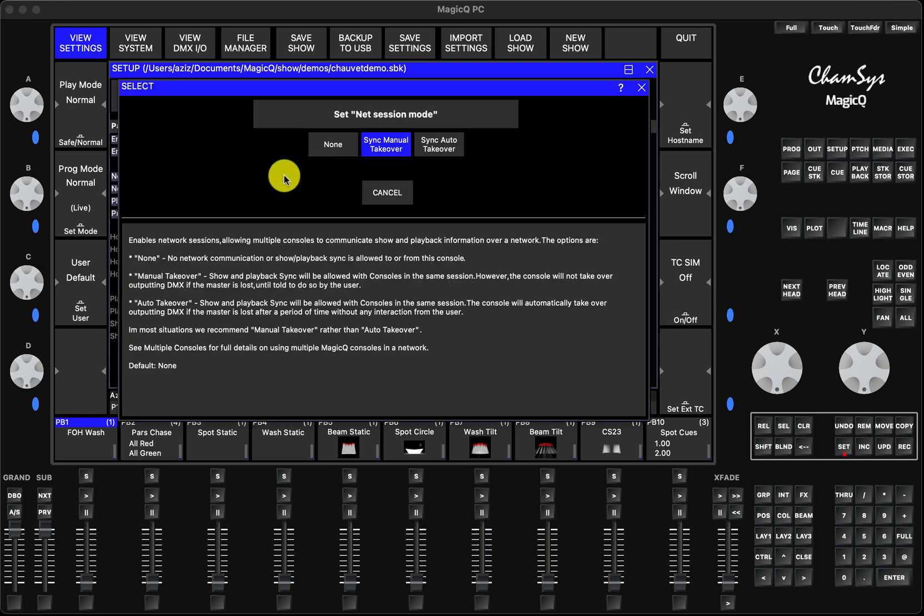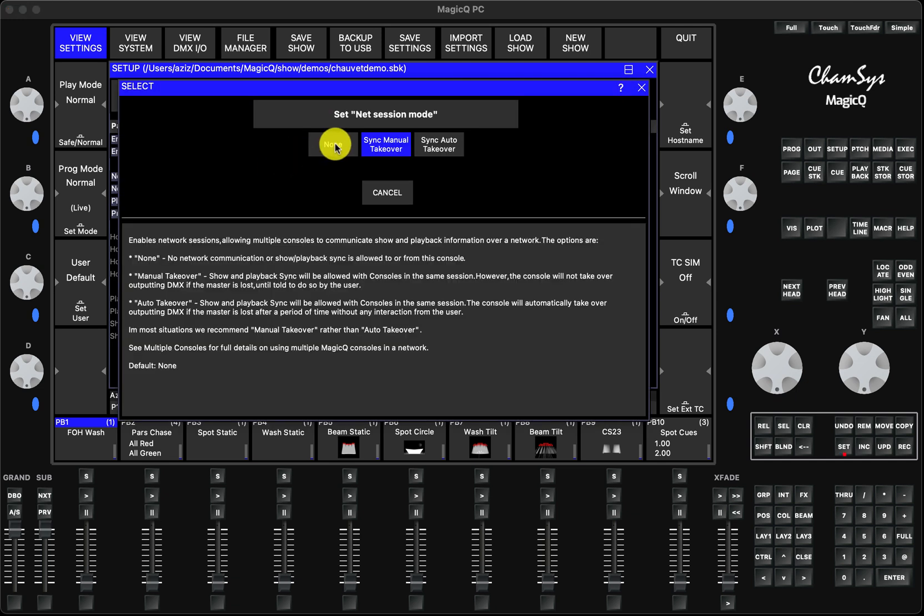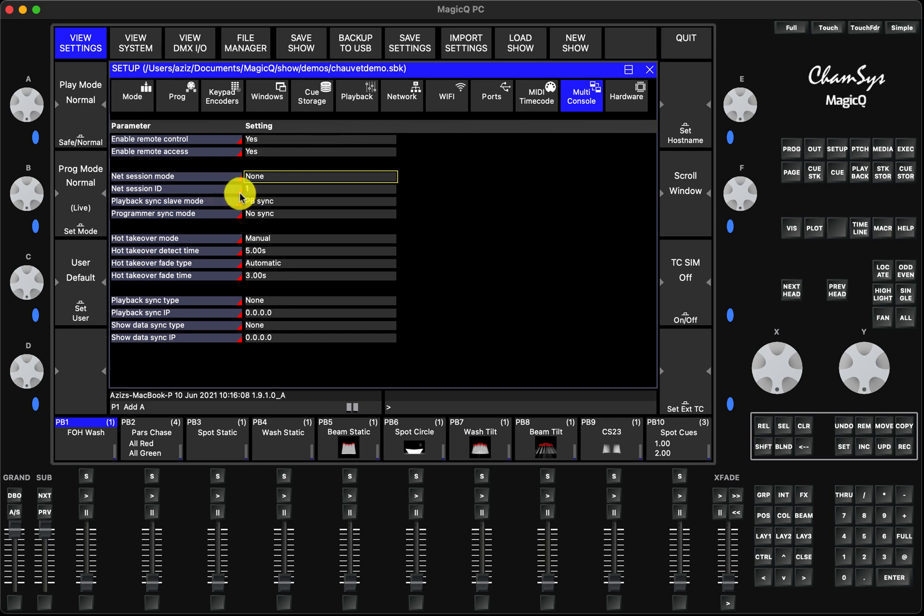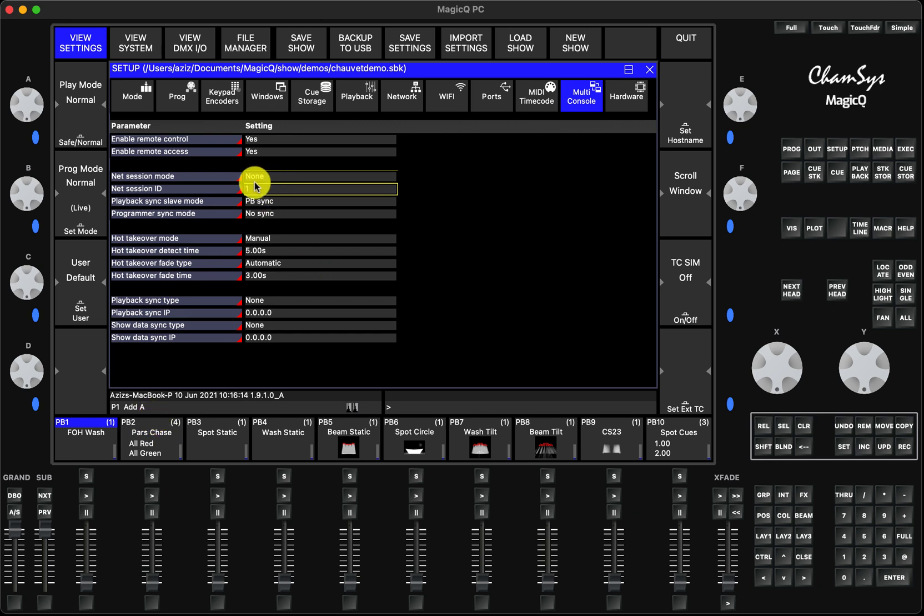All you have to do is double-click the first option here, press None, and then Net Session ID. As soon as you make it None, it will disappear. But otherwise, Net Session ID I always set it as zero.